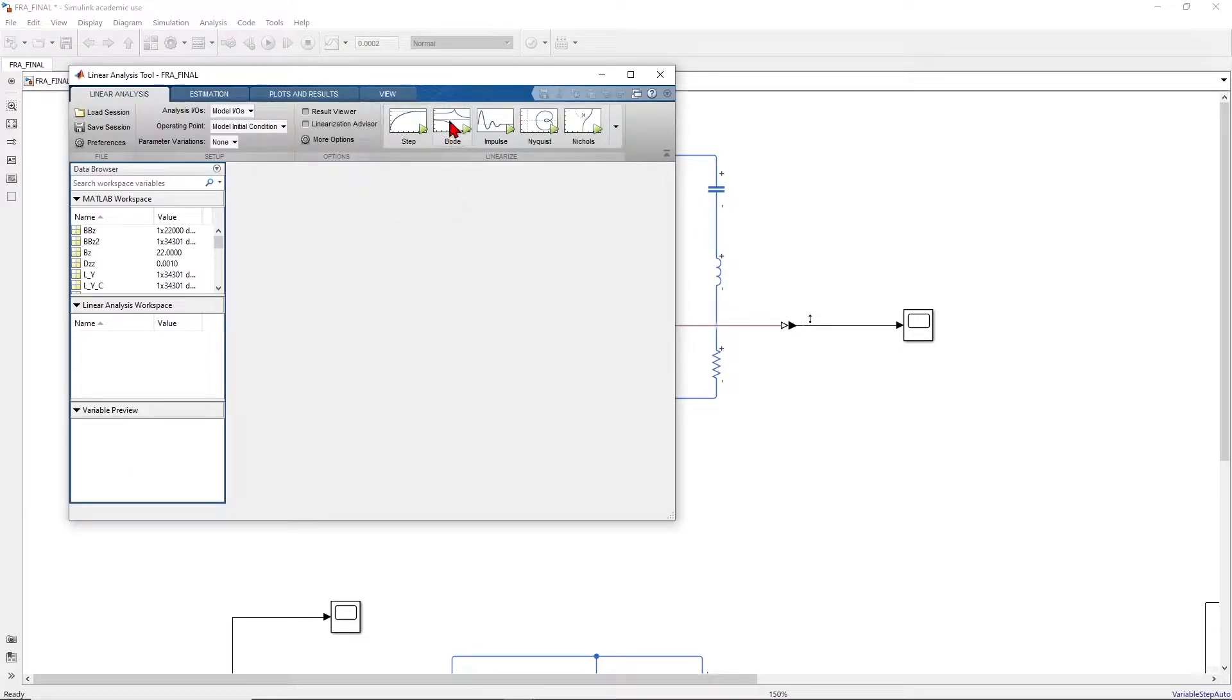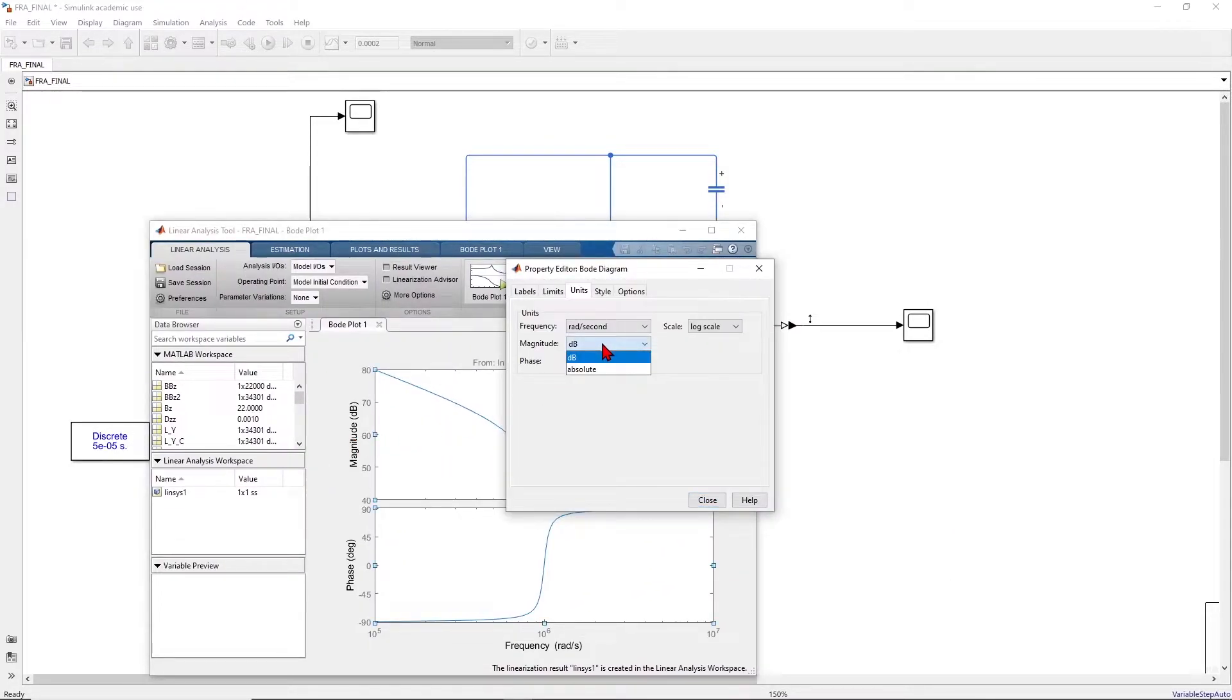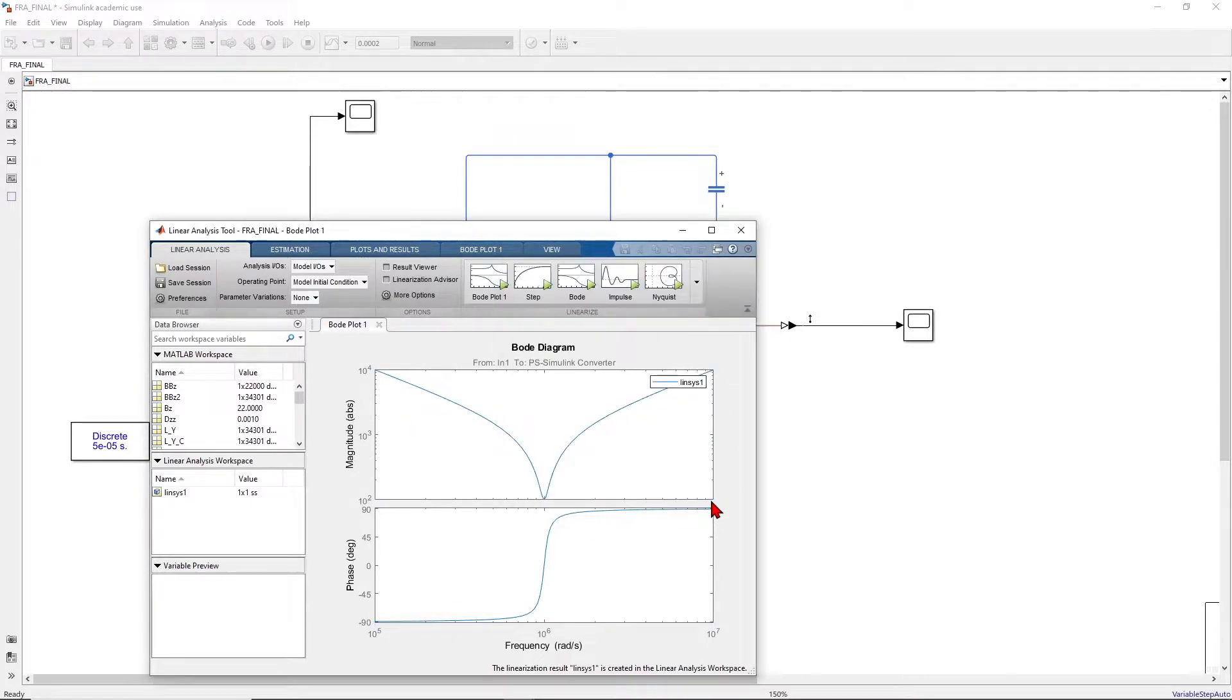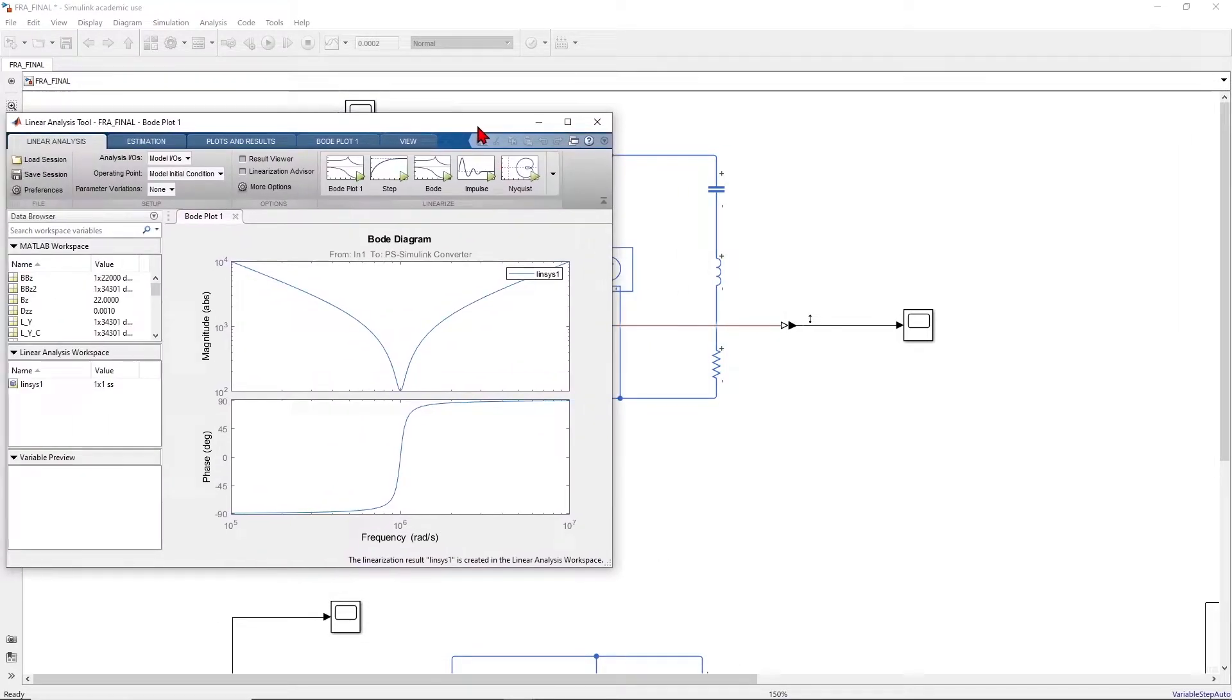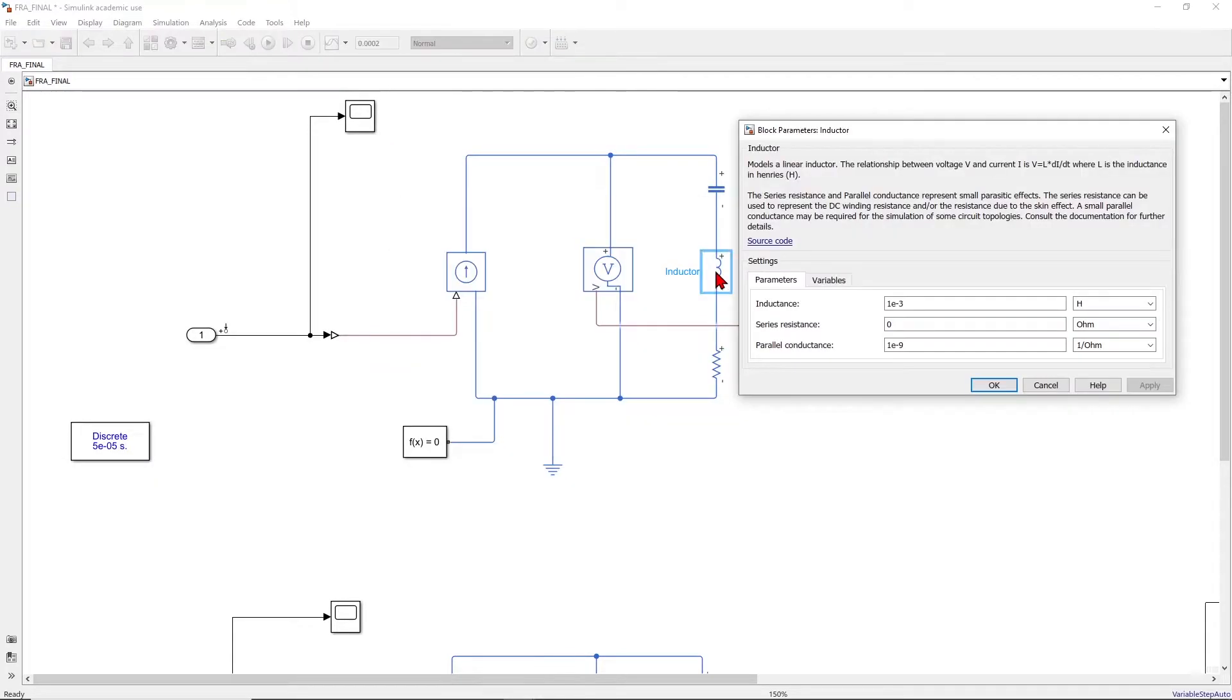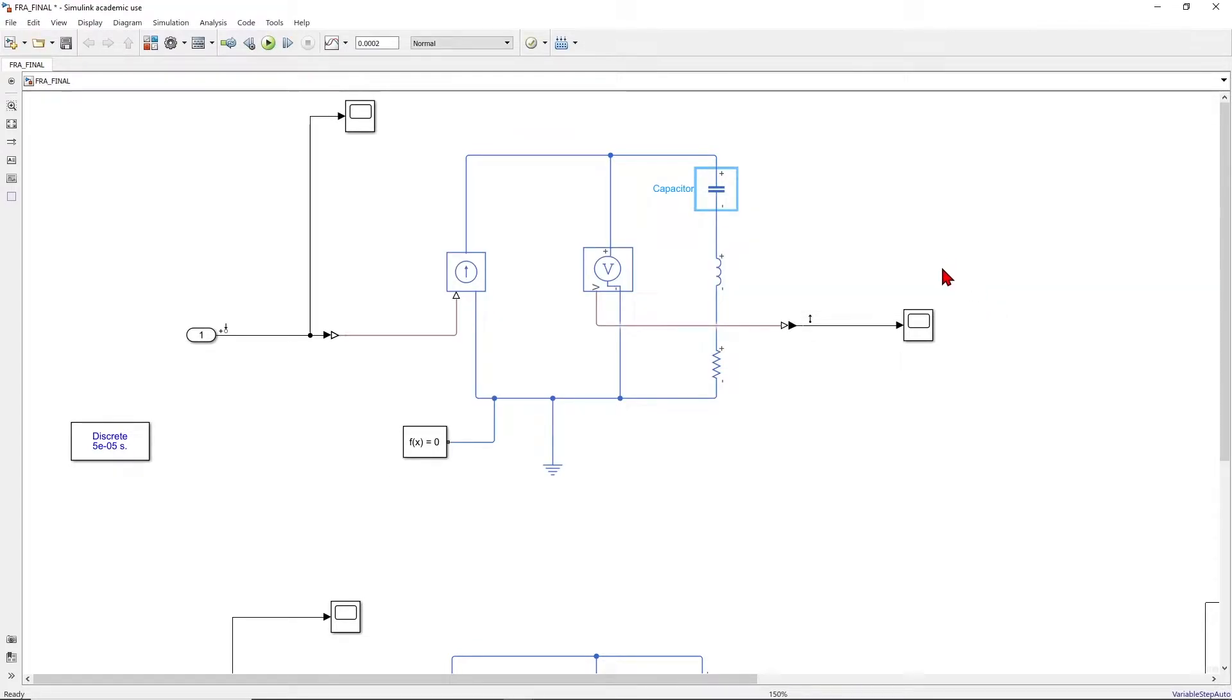Now we can plot the Bode diagram. This is the transfer function which is the impedance that we want. You can double click on this and maybe change the scale magnitude to absolute, maybe to log scale. We could also change the frequency, but I keep it as radian per second. We can do a quick check. The resonance happens at 10 power 6. This is correct because the value of inductor is 10 power minus 3, the value of capacitor is 10 power minus 9. So basically the omega will be 1 over square root of LC which gives us 10 power 6.